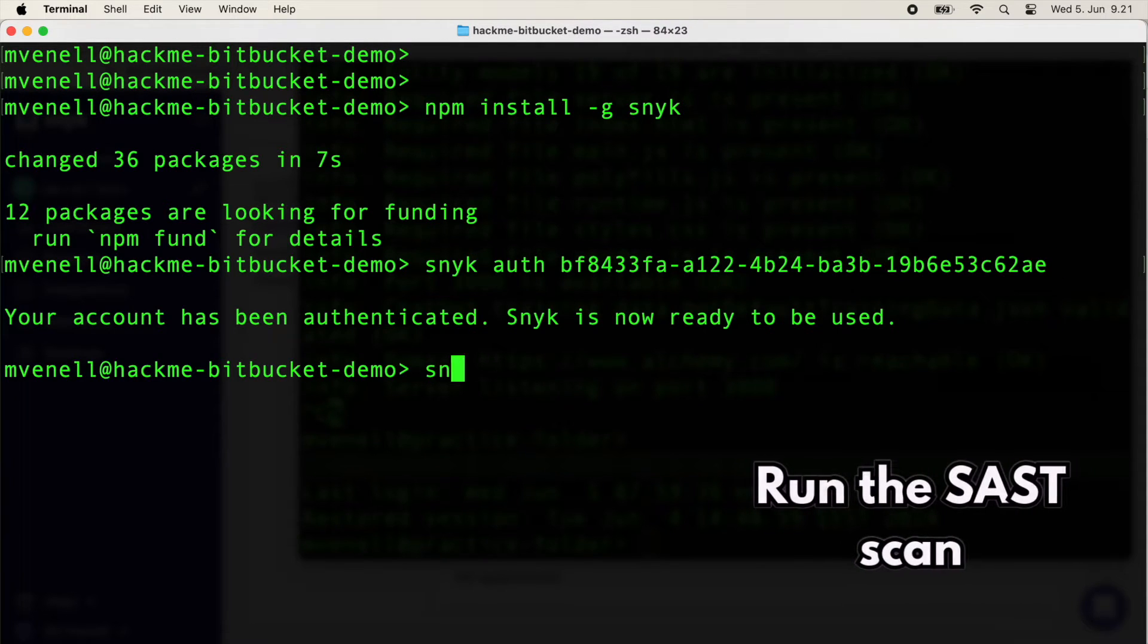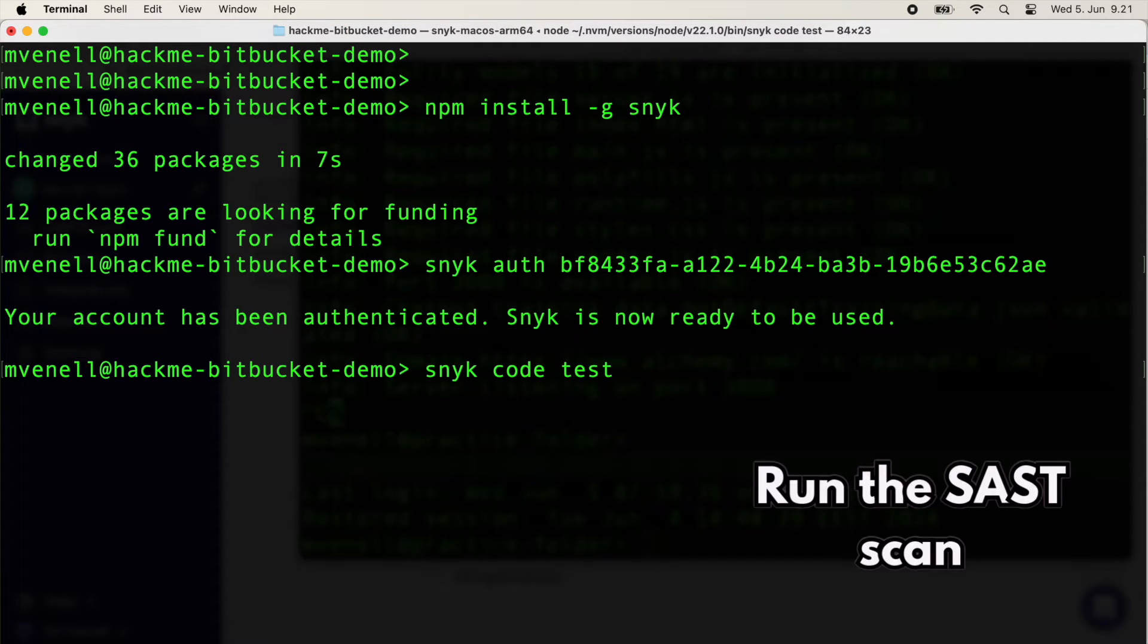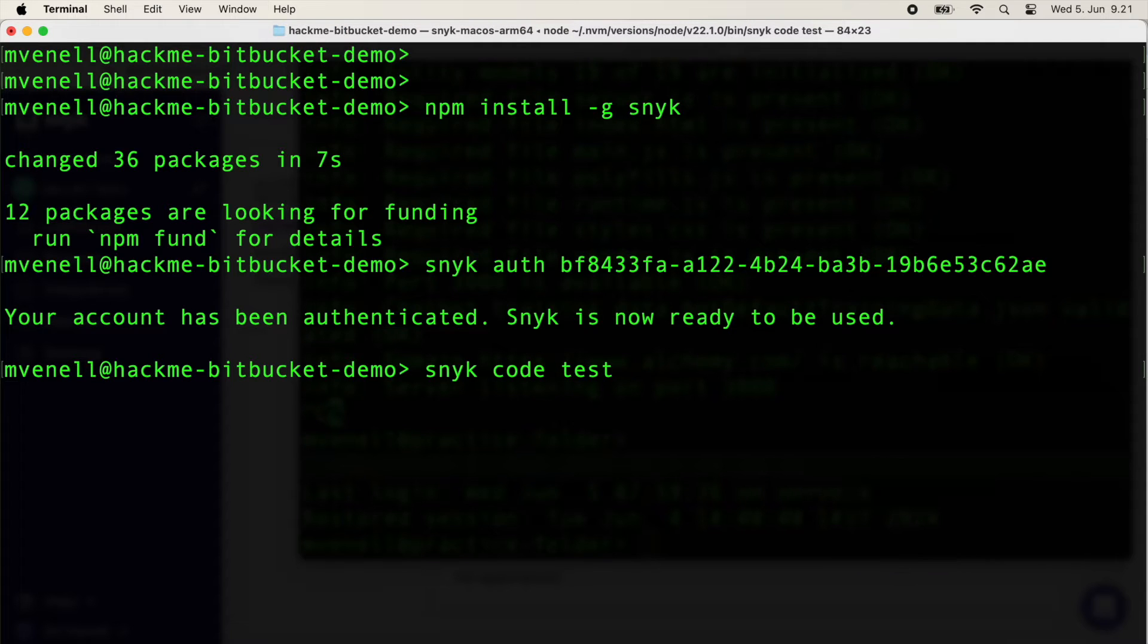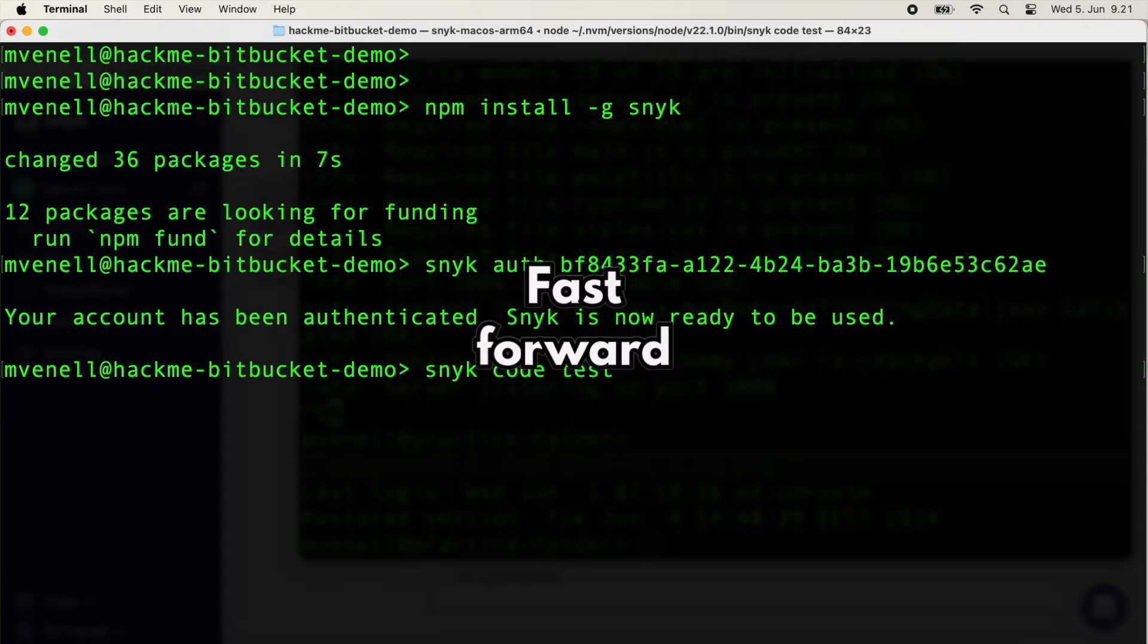My account is authenticated, so we can run the scan command. Running the scan takes some time, but I'll fast forward the video a bit.